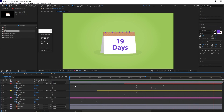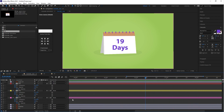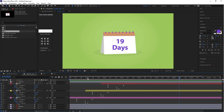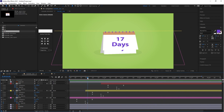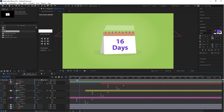Overall the animation looks good. This is a very simple process for animating that kind of calendar. Now let's jump to the end process.